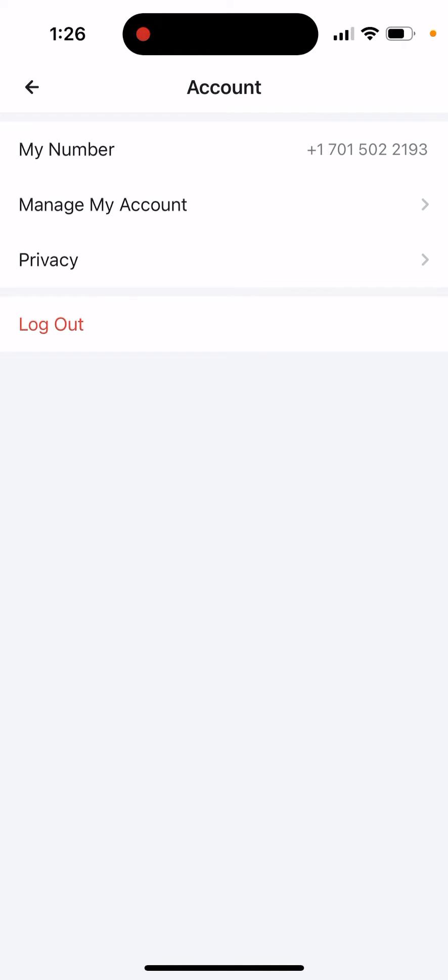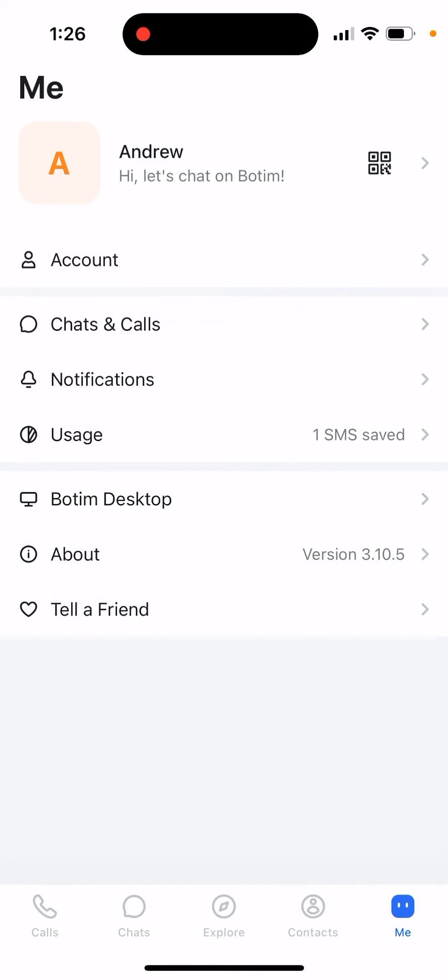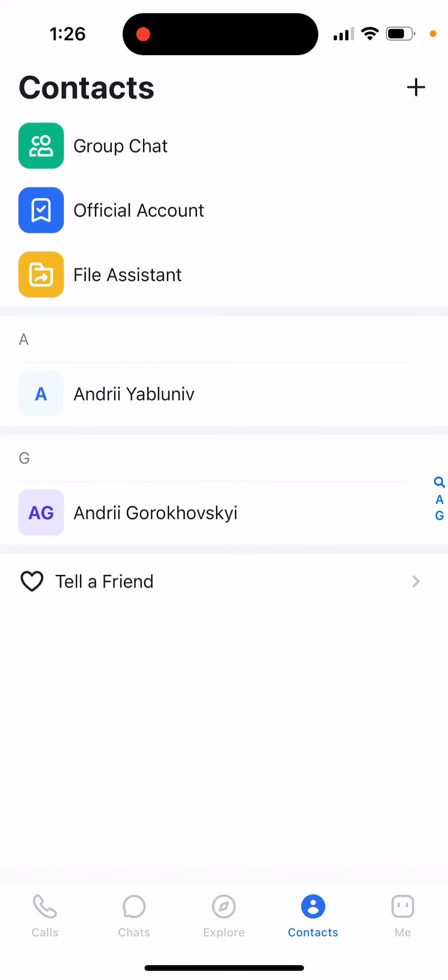So the only option is just to log out and create a new account with a new number, which is quite annoying, but that's just what it is. And then your contacts—maybe you can just export them.